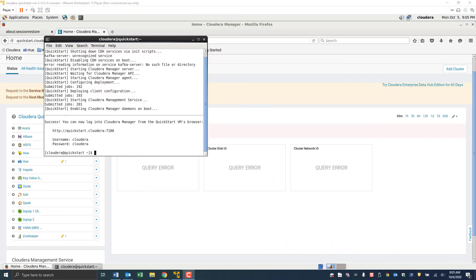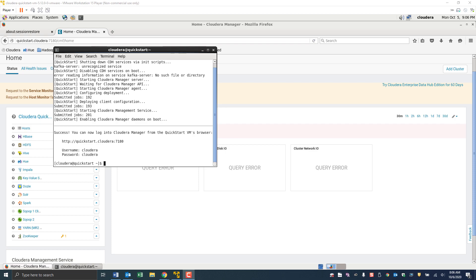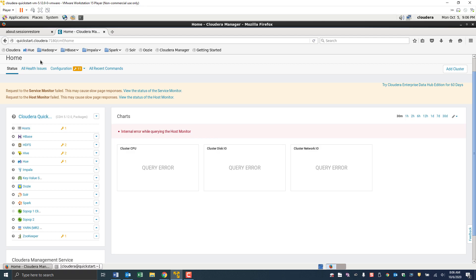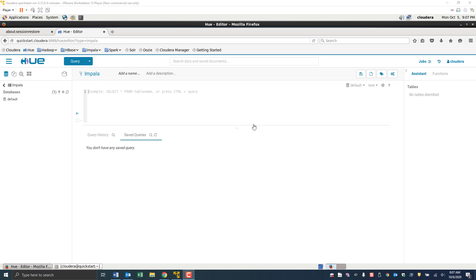I've already started up the Cloudera QuickStart virtual machine. There are two methods that we can use to access Hive. One is we can use Hue, which has a nice graphical user interface. If we go to the virtual machine and click on Hue, it's a GUI that allows us access to a number of other apps running on the Cloudera virtual machine.